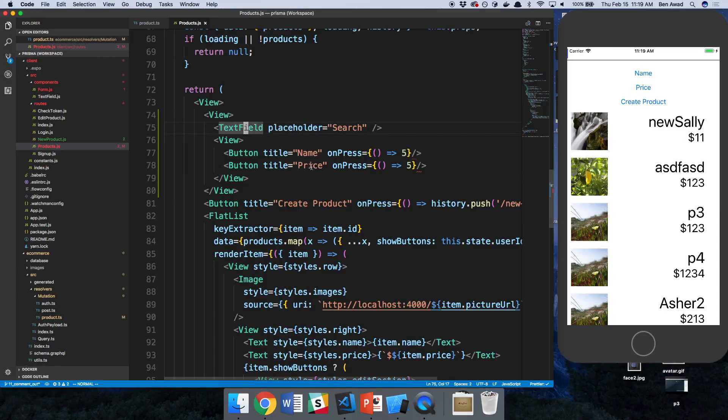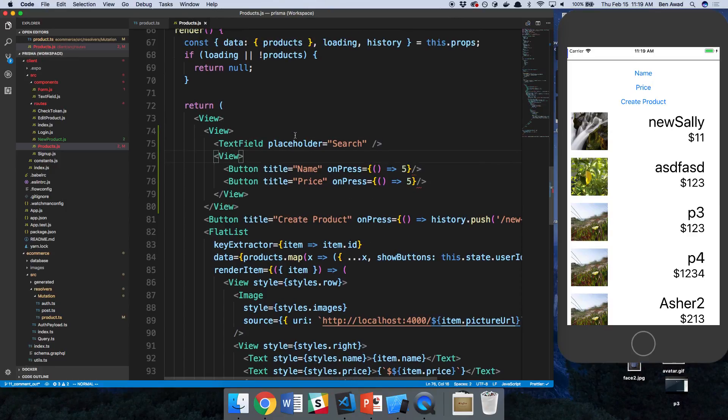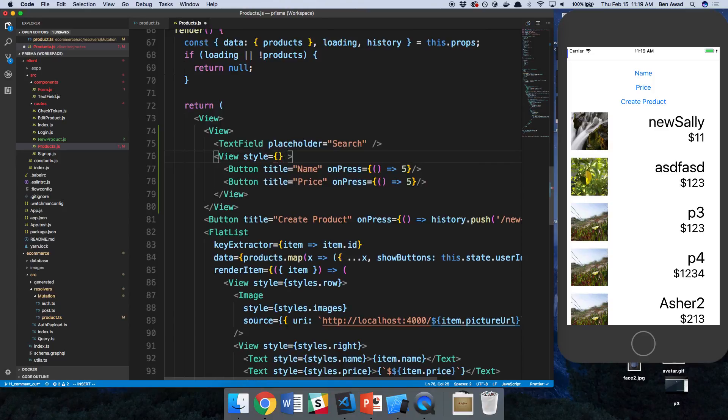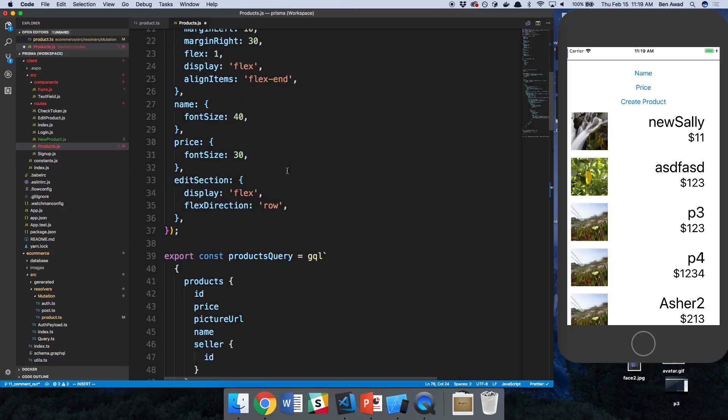I'll double check. And then I want these two to be in the same column, or sorry, in the same row.